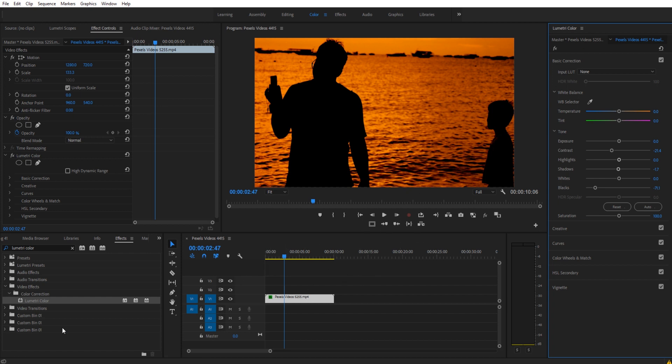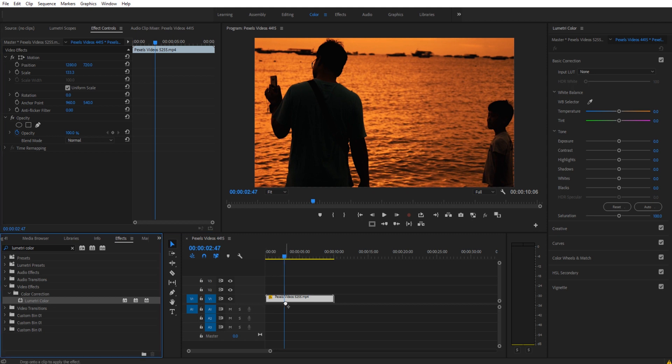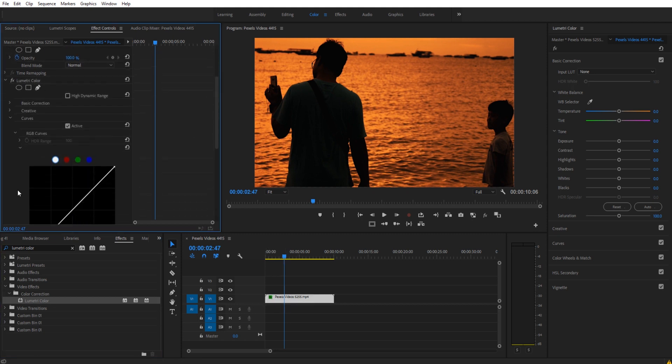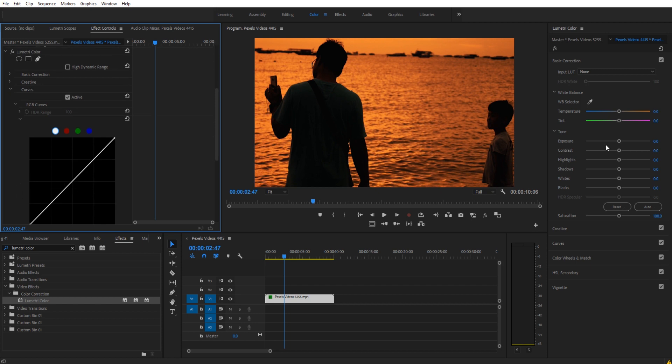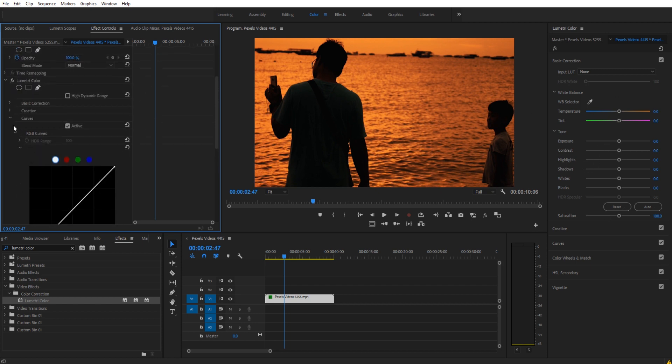First thing you need to do is drag in your footage and then go ahead and drag in the Lumetri Color. You can either go to the color tab in Premiere Pro if you're on a newer version, or you can just drag it onto your footage. You'll notice that we have all the effects over here that we have on the right side, just a little bit more condensed.